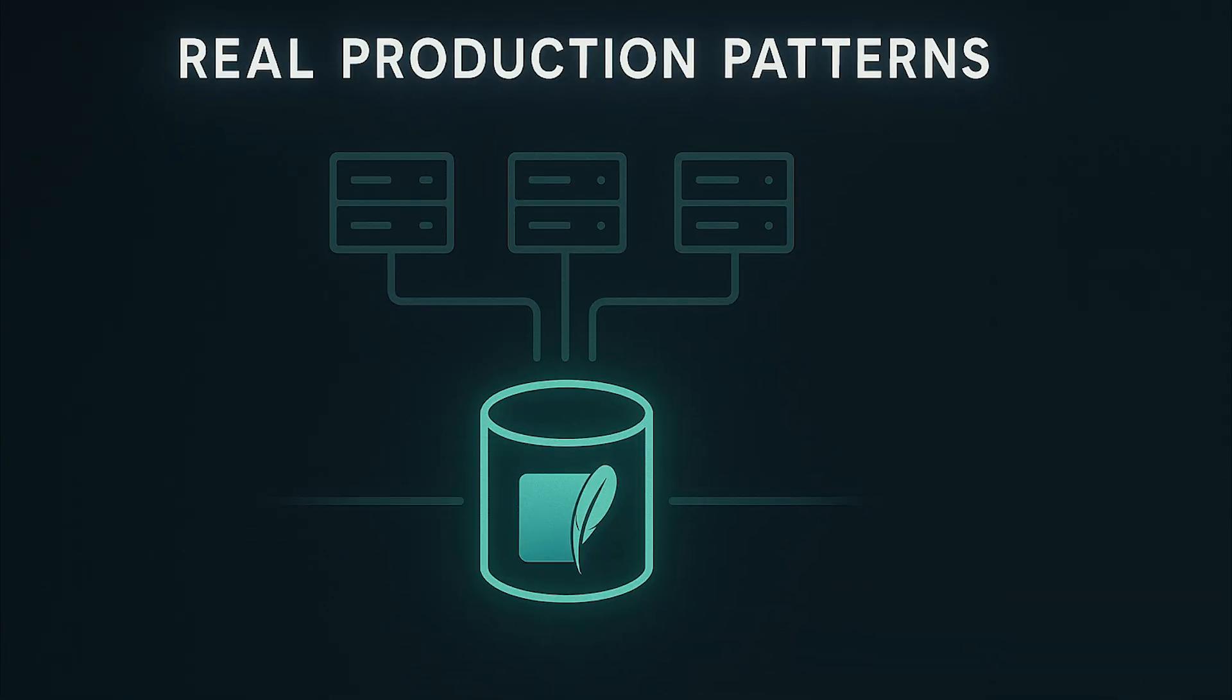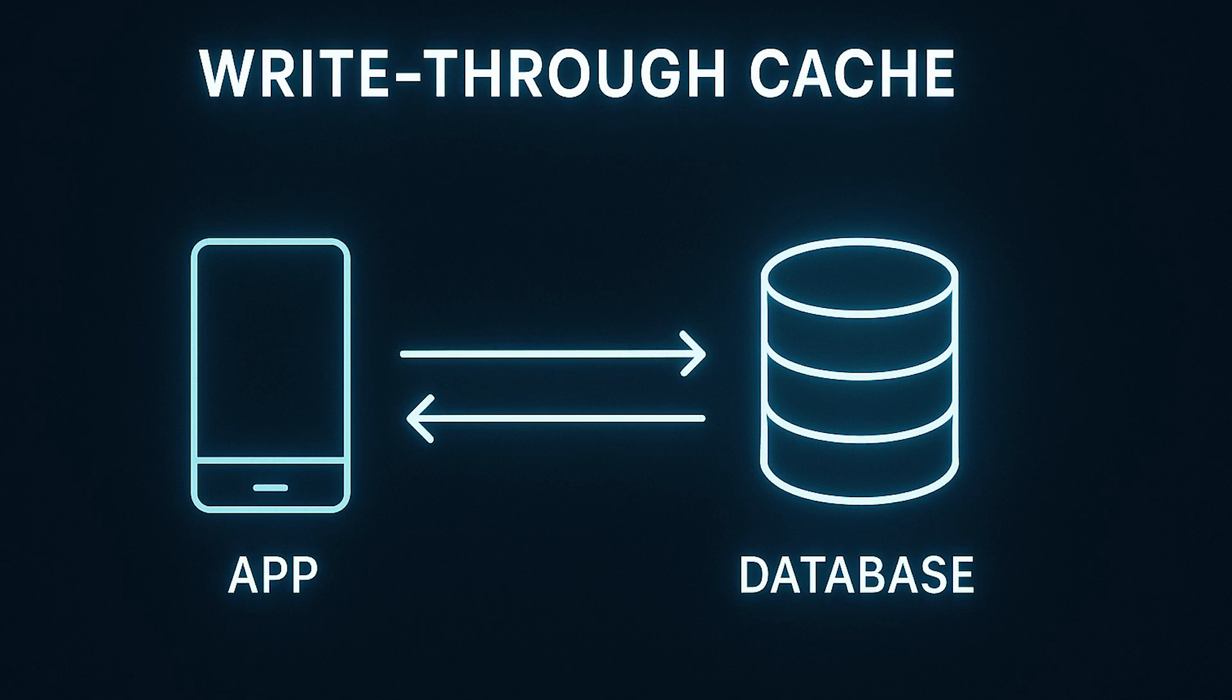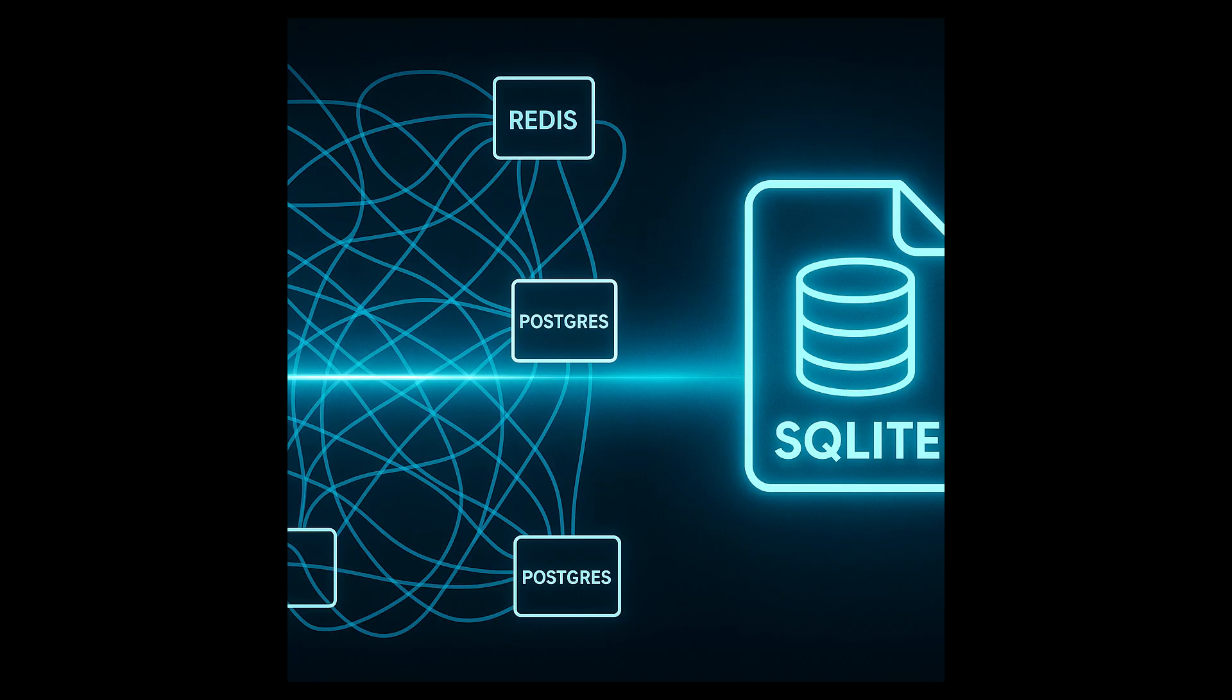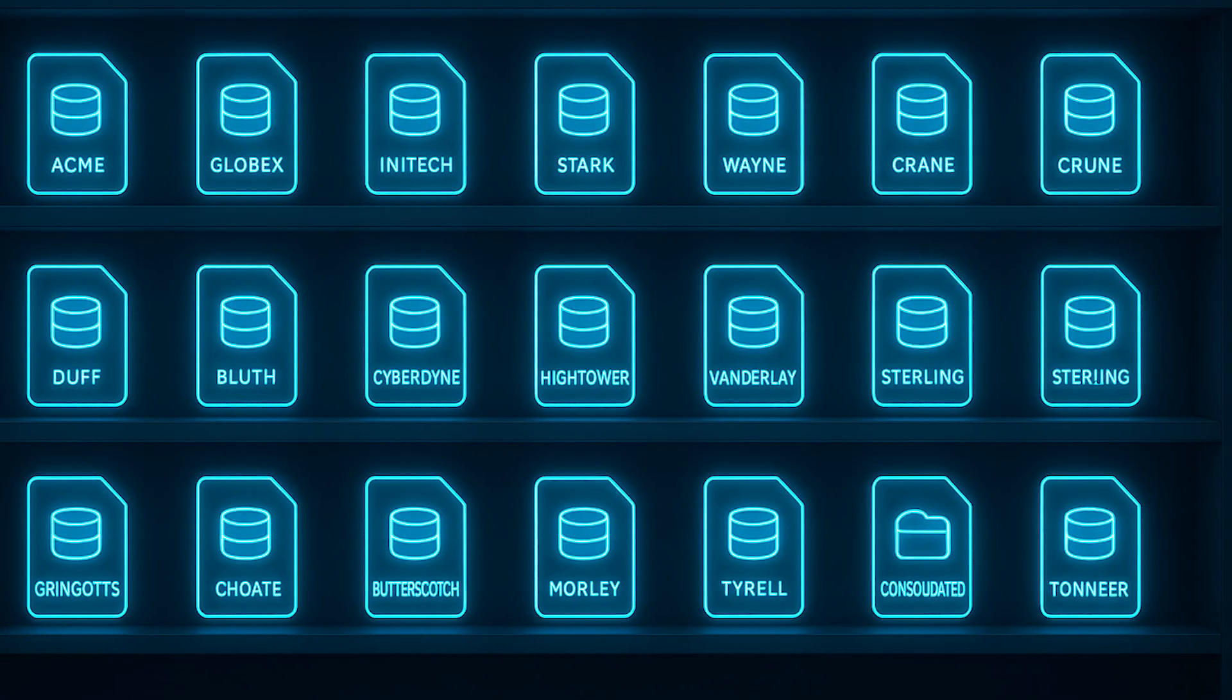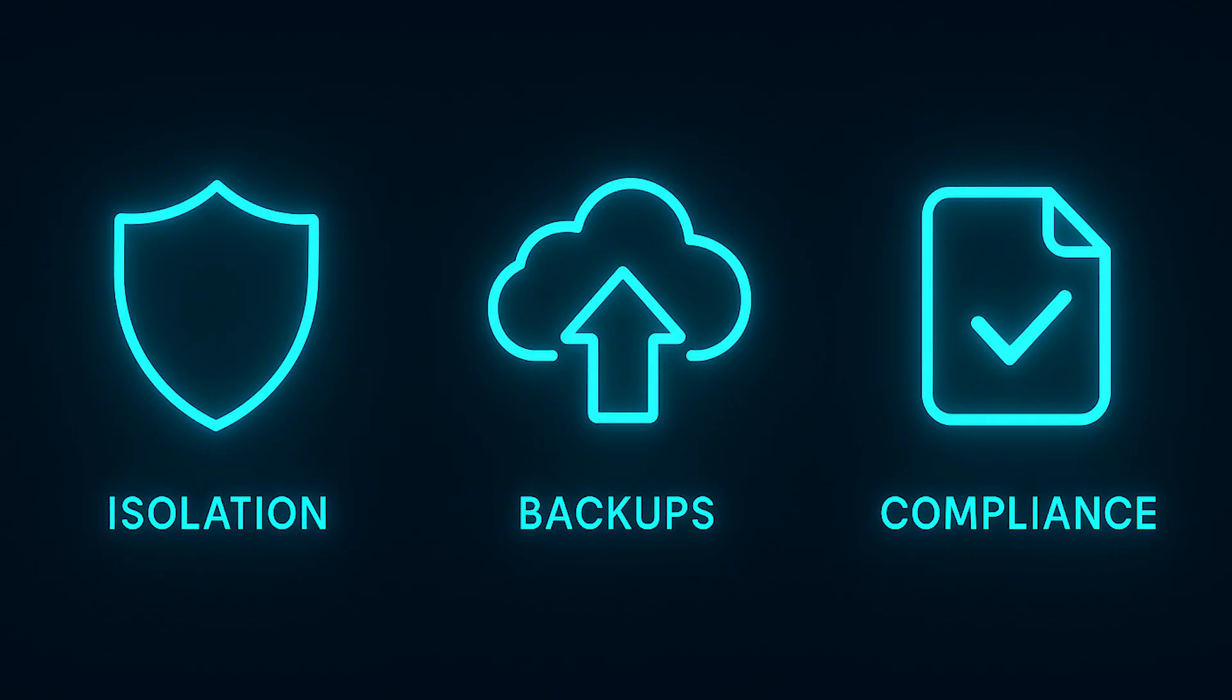Real production patterns. Pattern 1, write-through cache. Instead of complex Redis plus Postgres setup, SQLite is your cache with zero millisecond latency. Pattern 2, per-tenant databases. Each customer gets their own SQLite database. Perfect isolation, easy backups, simple compliance.